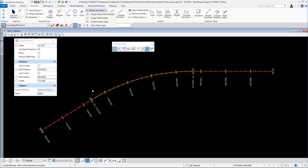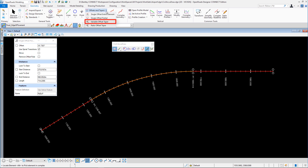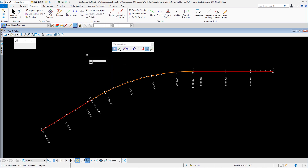I'm going to use a lay-by here. We'll do it from one lane width to two lane widths — we'll flare in, keep it consistent, and then taper out at the end. So we'll go for a variable offset taper.